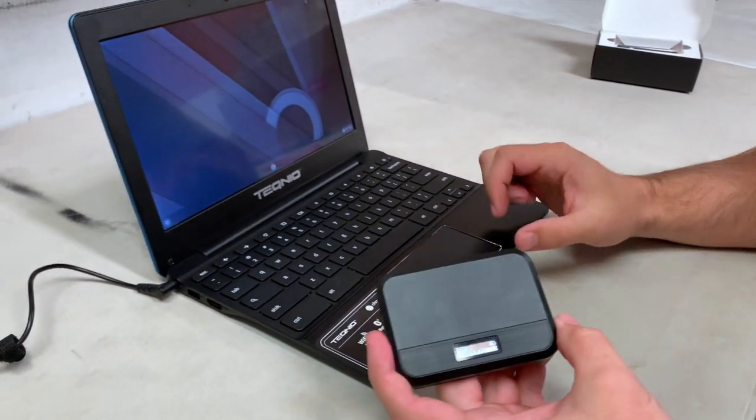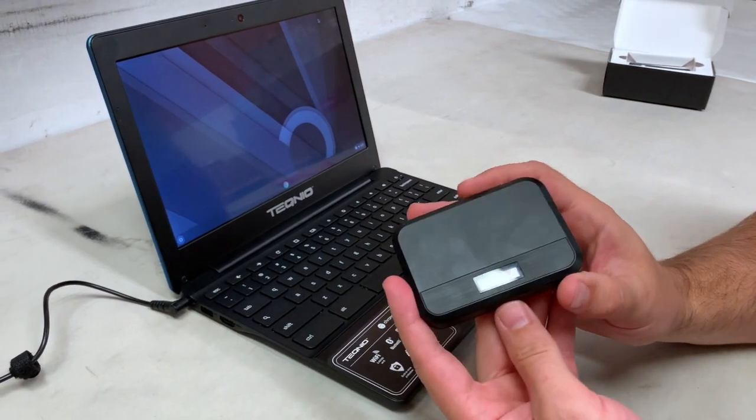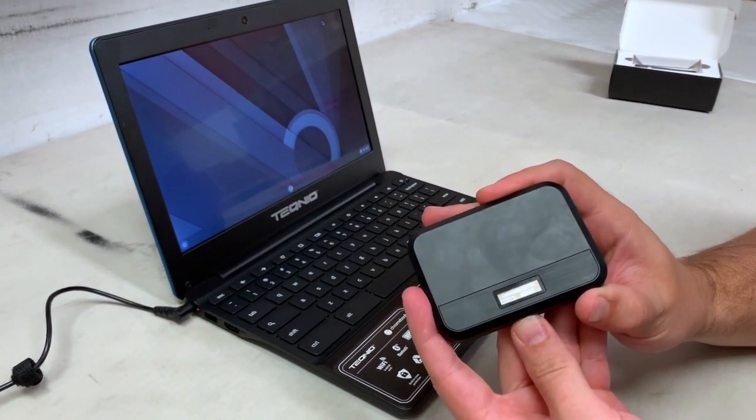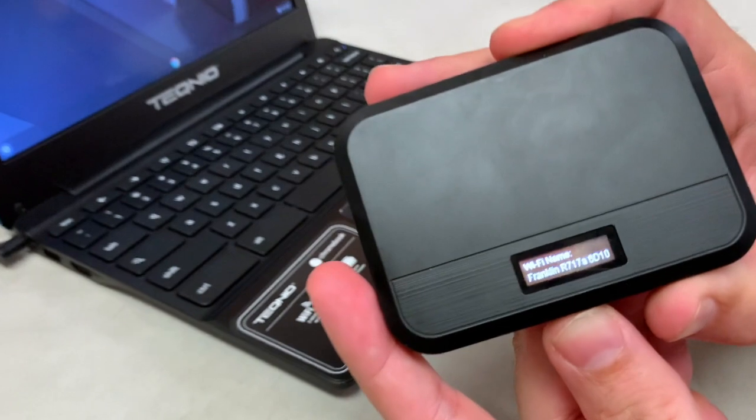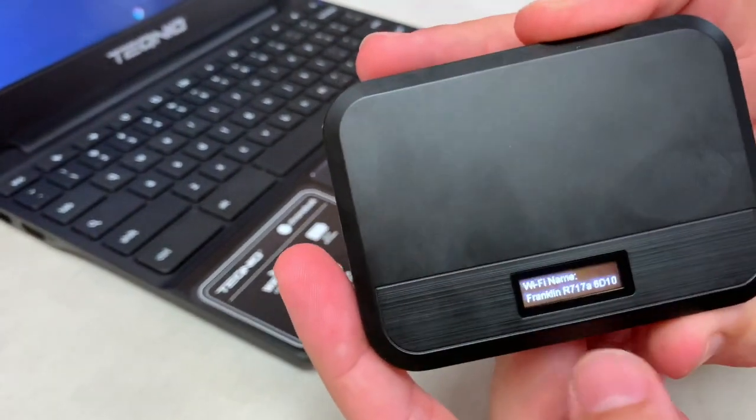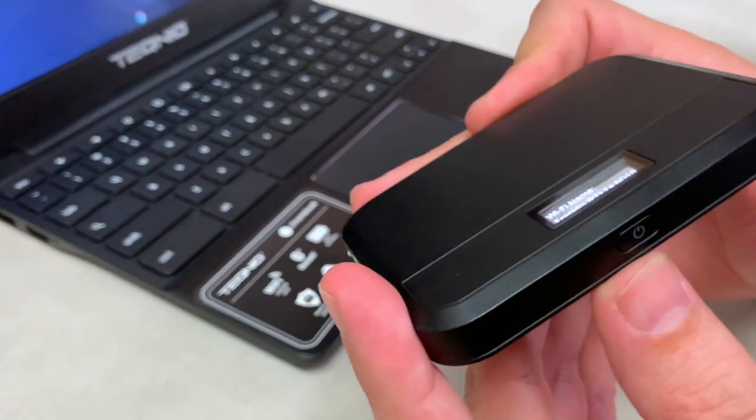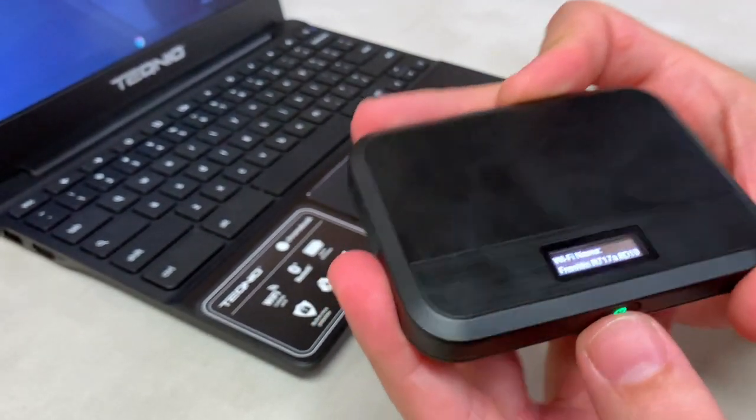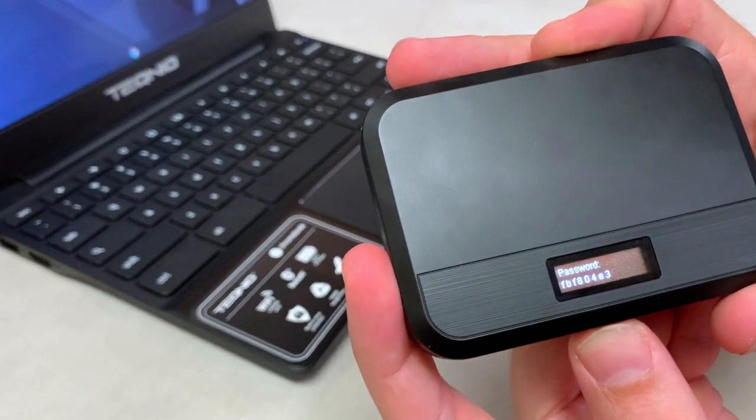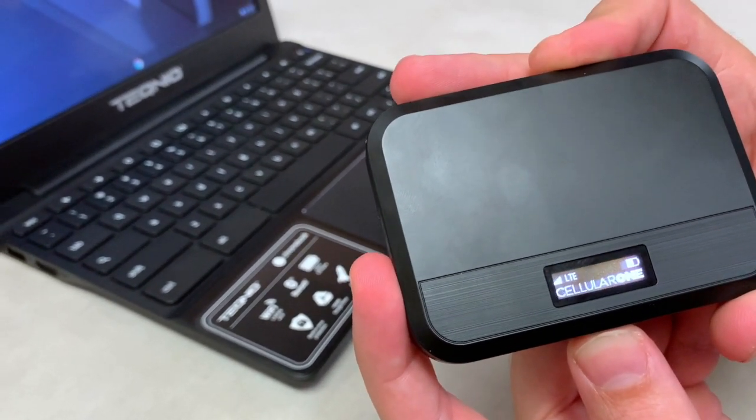So what you're going to need to do now is find out what that Wi-Fi name is. And how I cycle through there was the power button. Just tap that power button one time. It cycles through all of the basic settings.